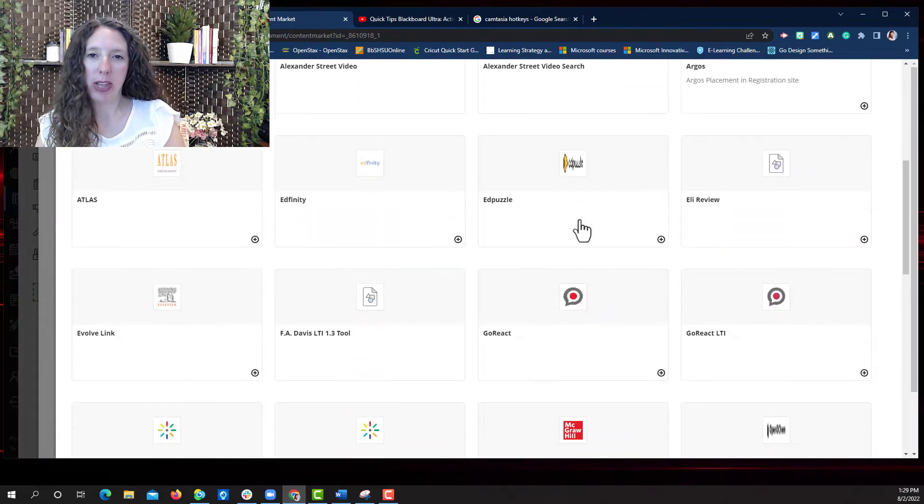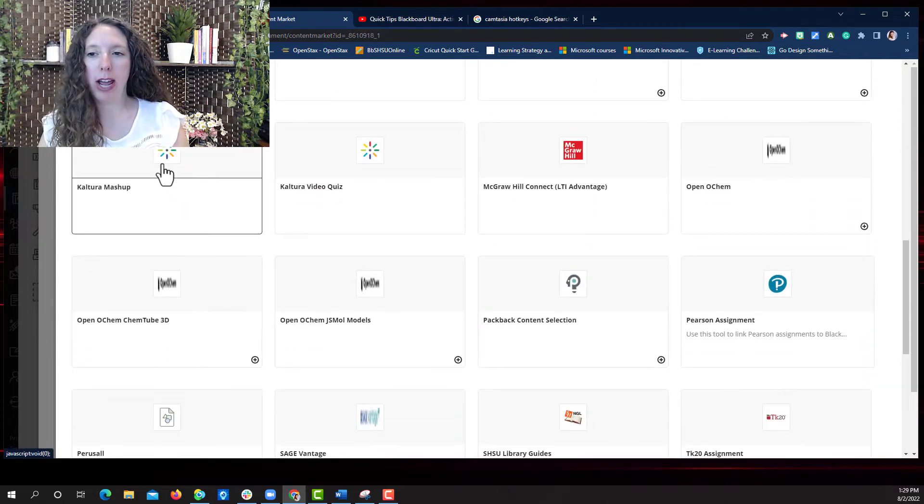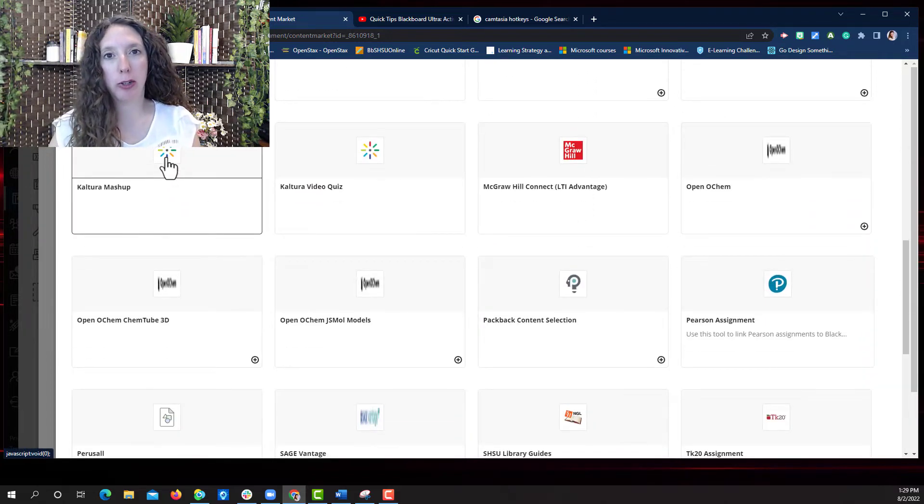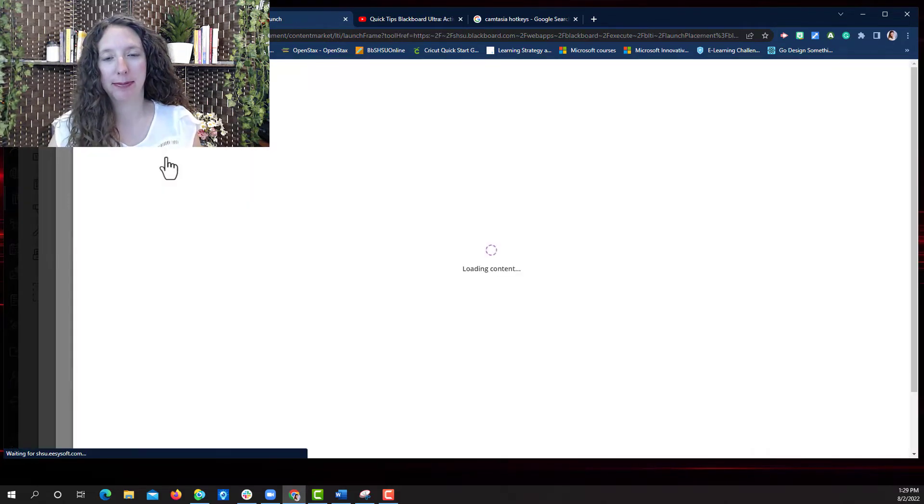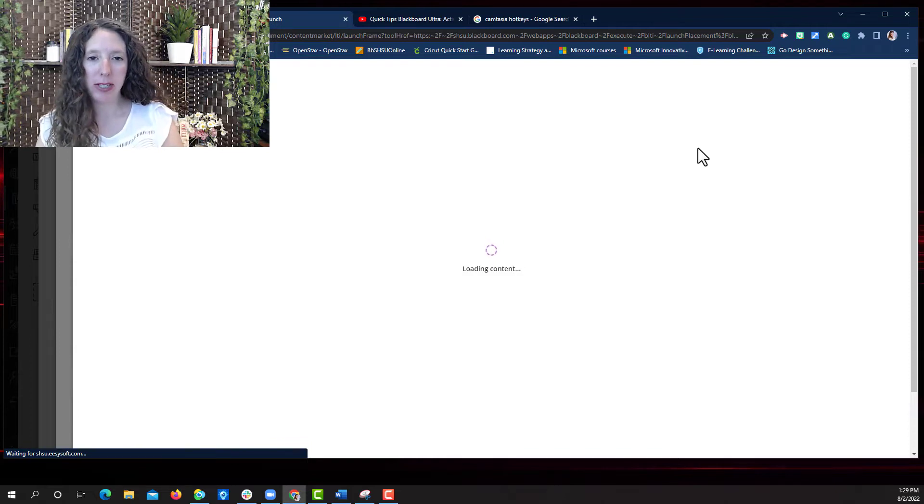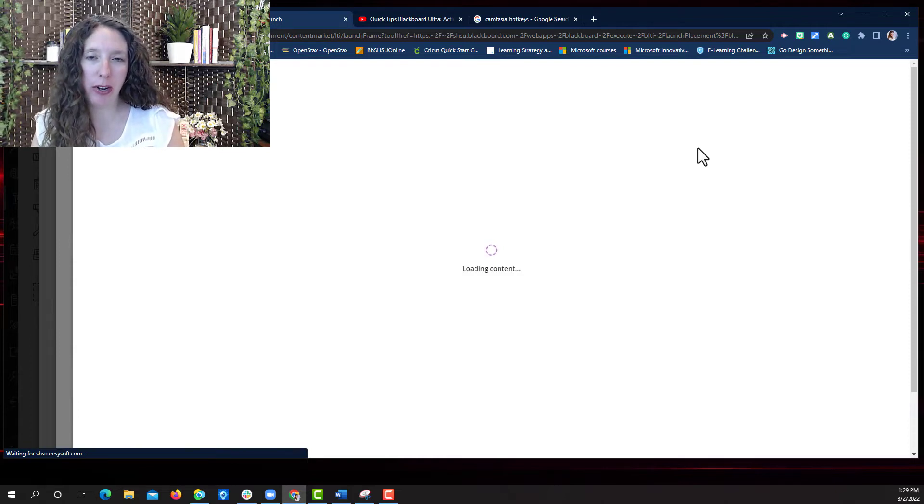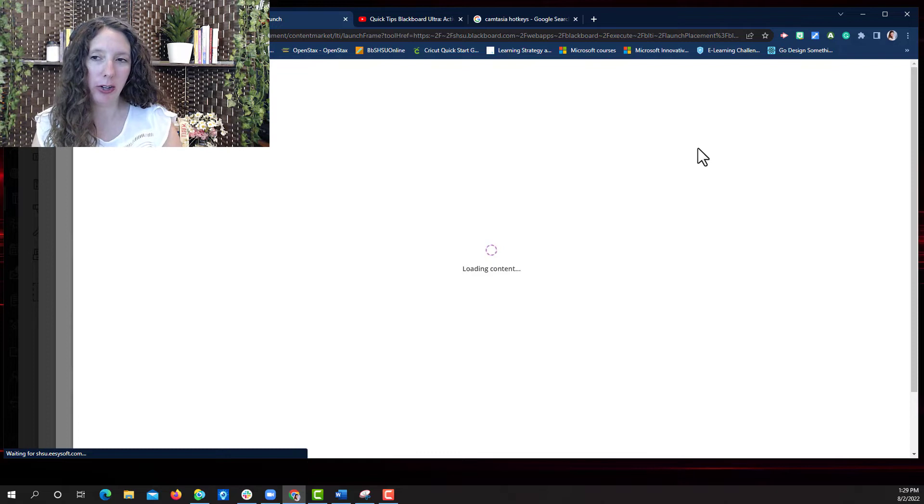Once you open the content market you will scroll down and choose Kaltura Masked Up. As this opens up you'll be able to choose your audio or video file that you want to include in your lesson.